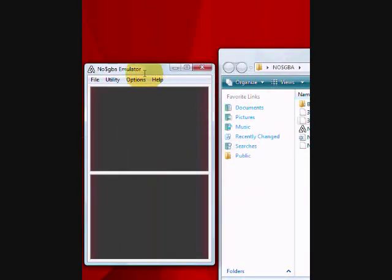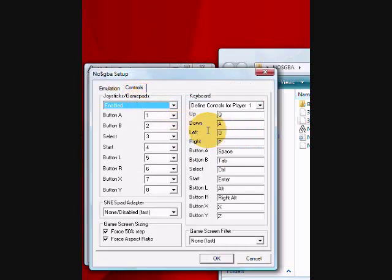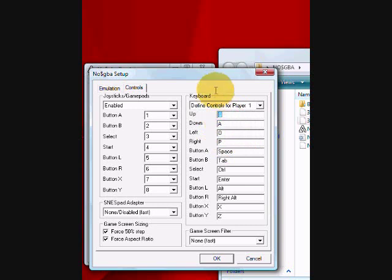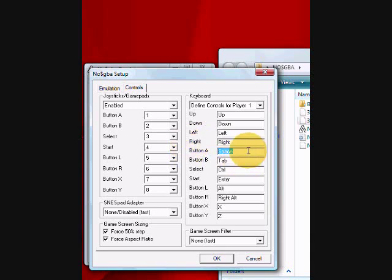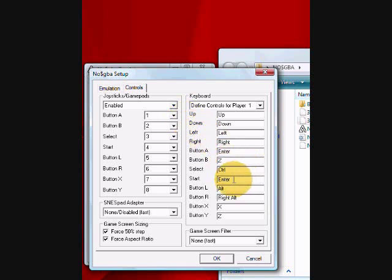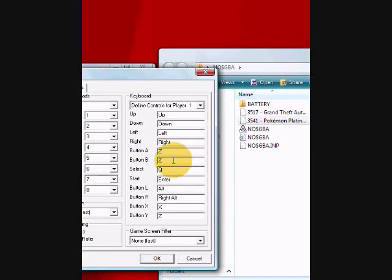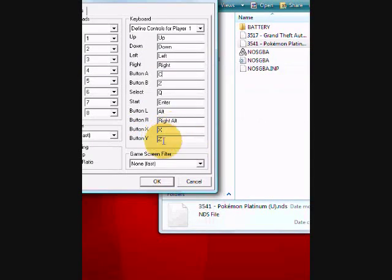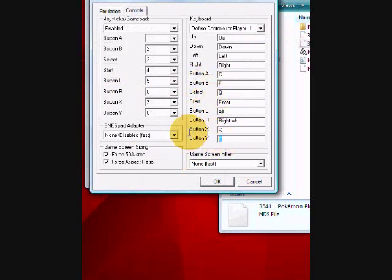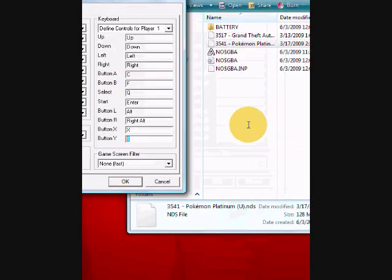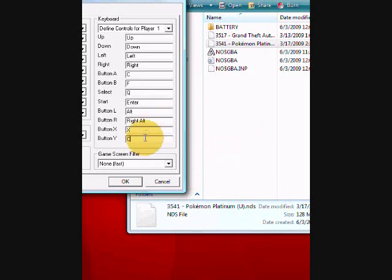And also, you can edit the controls. Like up is what, like up would be up, down, left, right. Button A would be enter. I mean, you can pick whatever. Button B, select, whatever you guys want. So this button A could be Z or C. And stuff, so it doesn't really matter what you pick, it's really up to you.